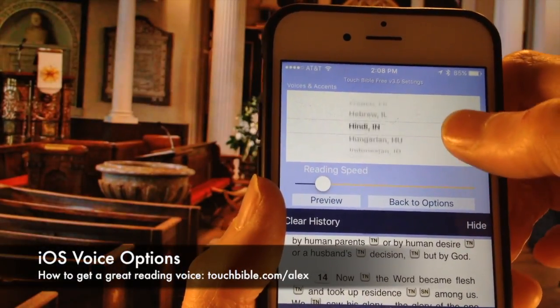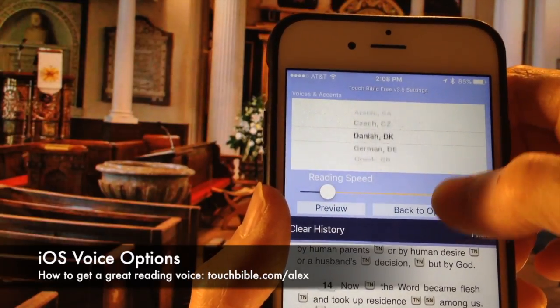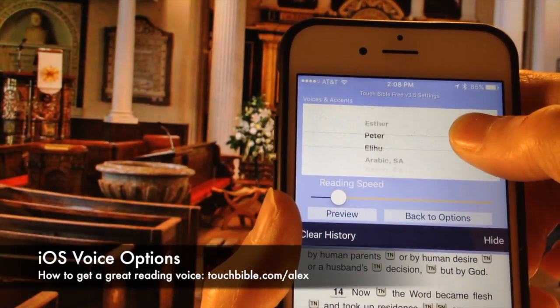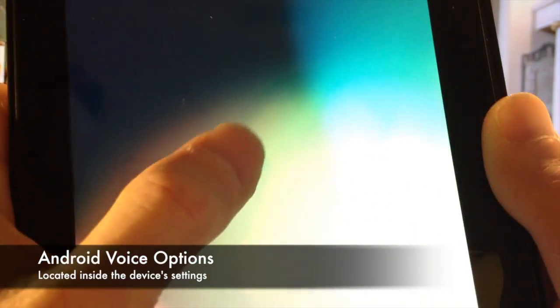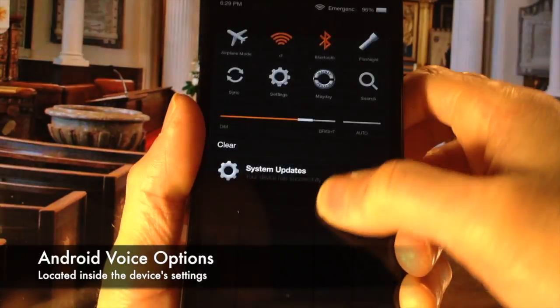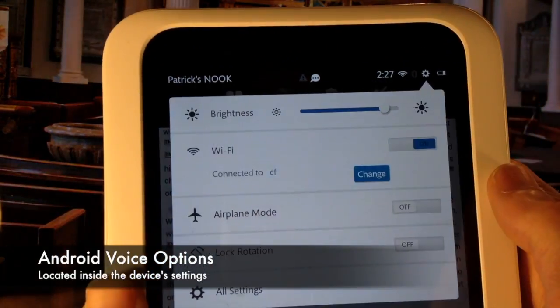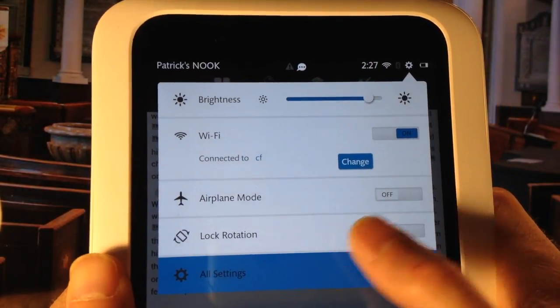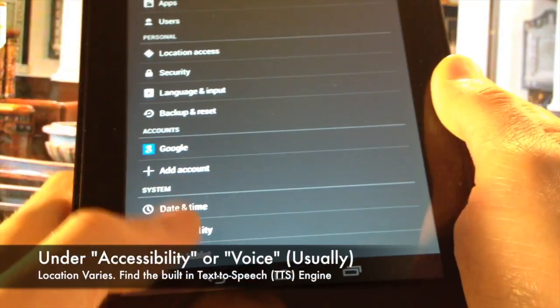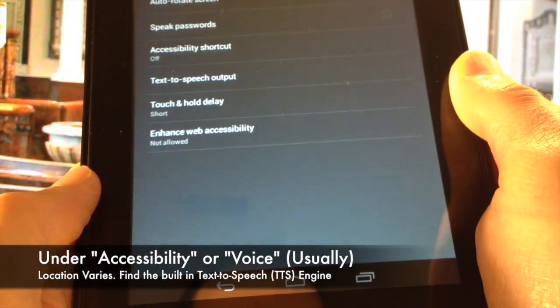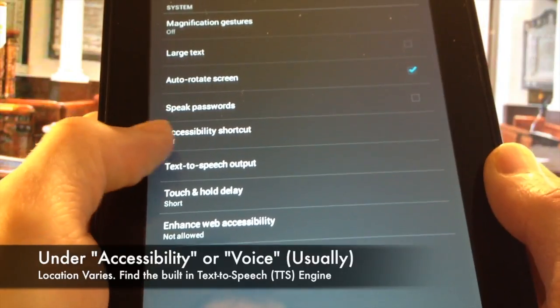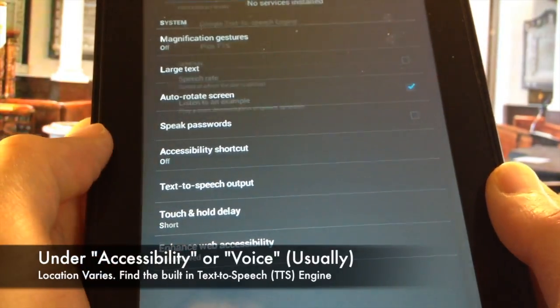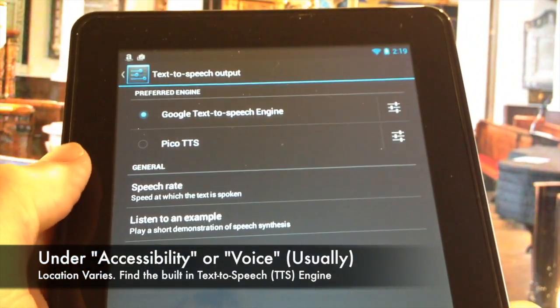iOS users can change the voice and reading speed right inside the app. Android users can change the voice settings by accessing the device's system settings. The exact location of the settings can be different from device to device, but it's normally under the accessibility or voice settings.